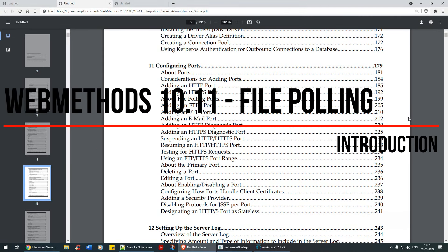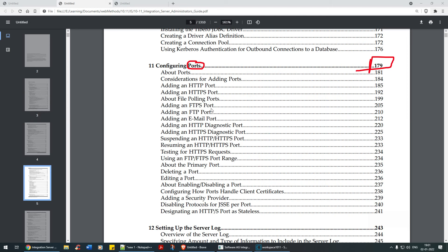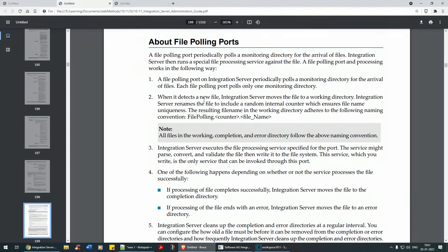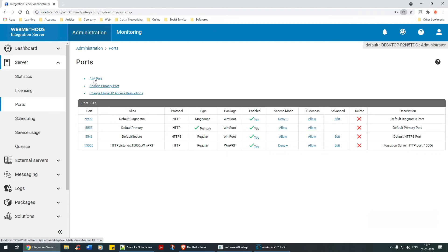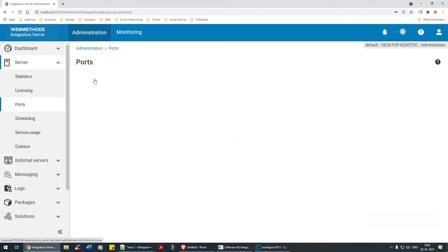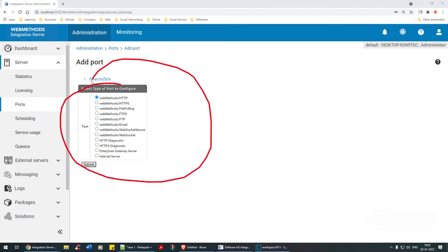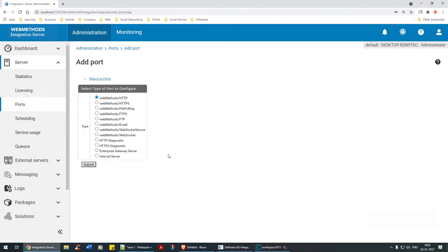Hello everyone, welcome back. The next topic we have to look at is configuring ports, which is on page 79. This time we are going to talk about file polling ports. Let's go there and click on file polling ports — we can find this under Servers, just above Scheduling, which we saw in the previous video. Click on Ports, then click on Add Port. There are many options here, and in this case I'm going to look at File Polling. Click Submit.